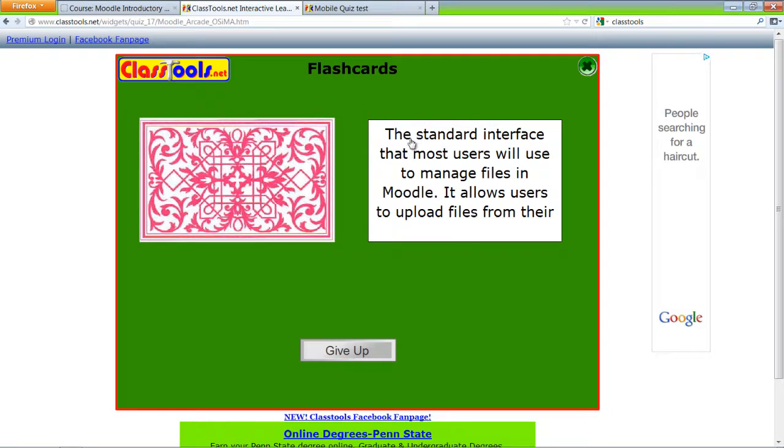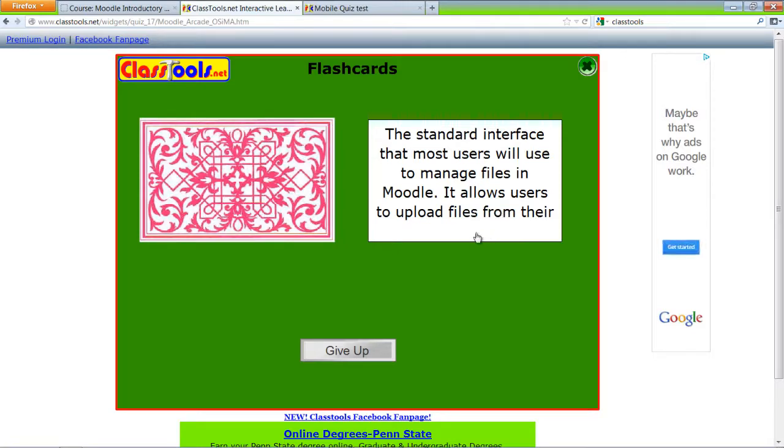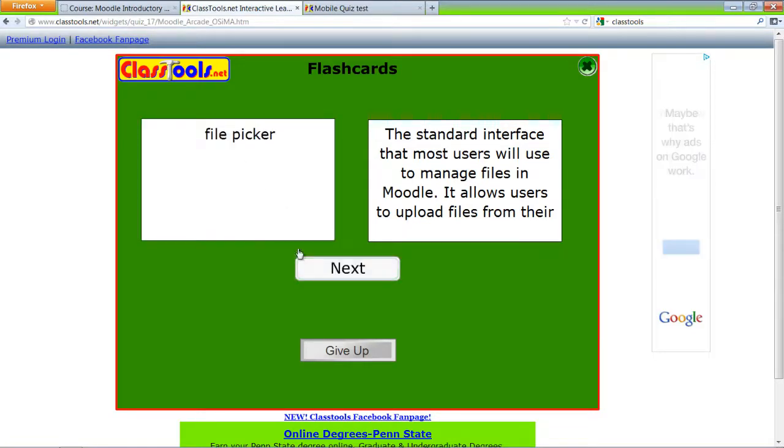So here's the answer. The standard interface that most users will manage files in Moodle allows users to upload their files. It's a bit too long. And the answer is file picker.